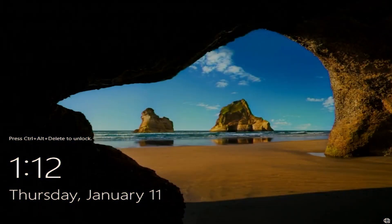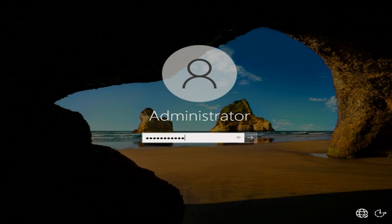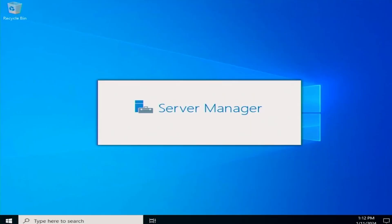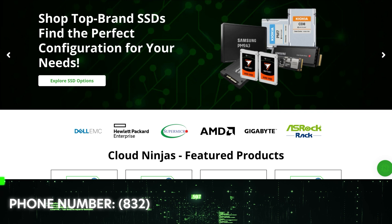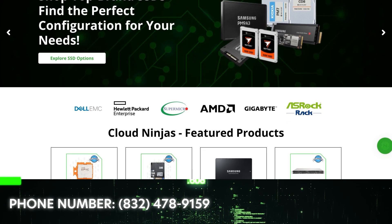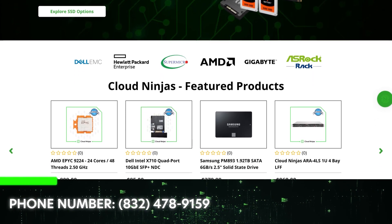Press Control Alt Delete, enter your password and press enter. This will bring you to your Windows desktop. Congratulations. You've successfully installed Windows Server 2022 onto your ProLiant Gen 11 server.